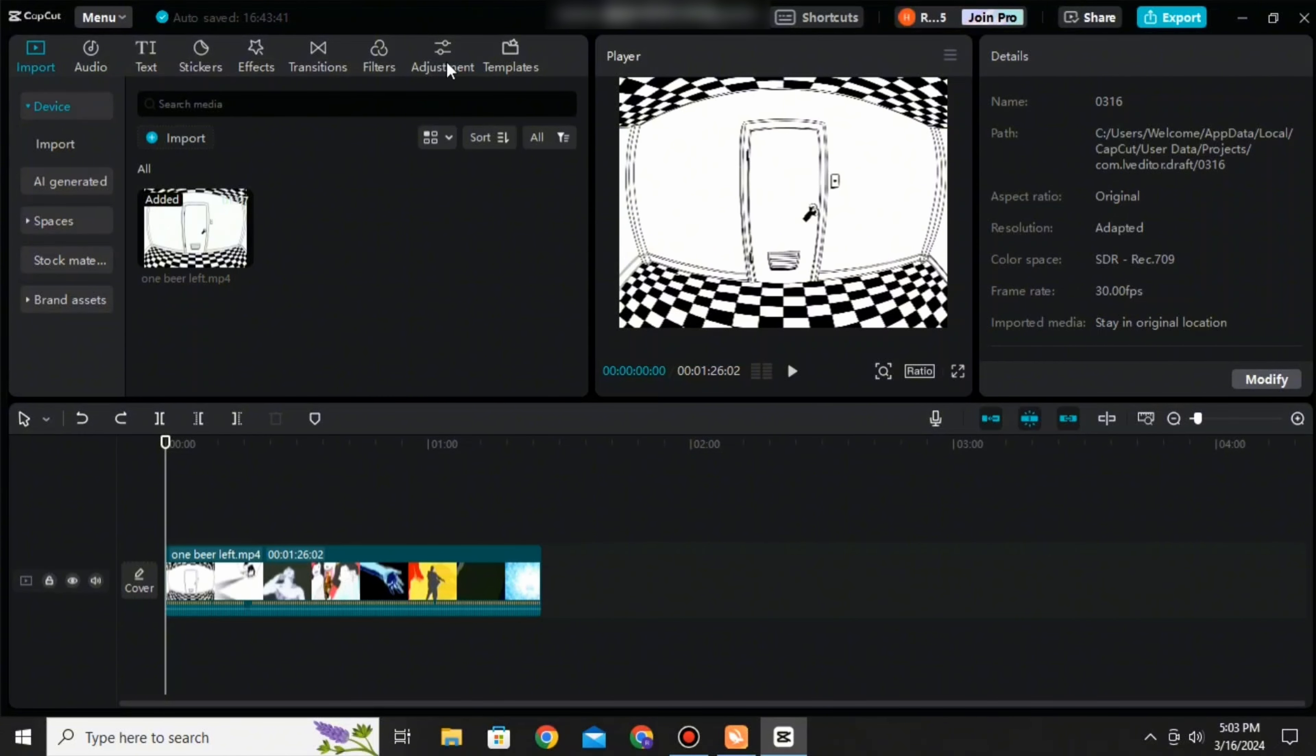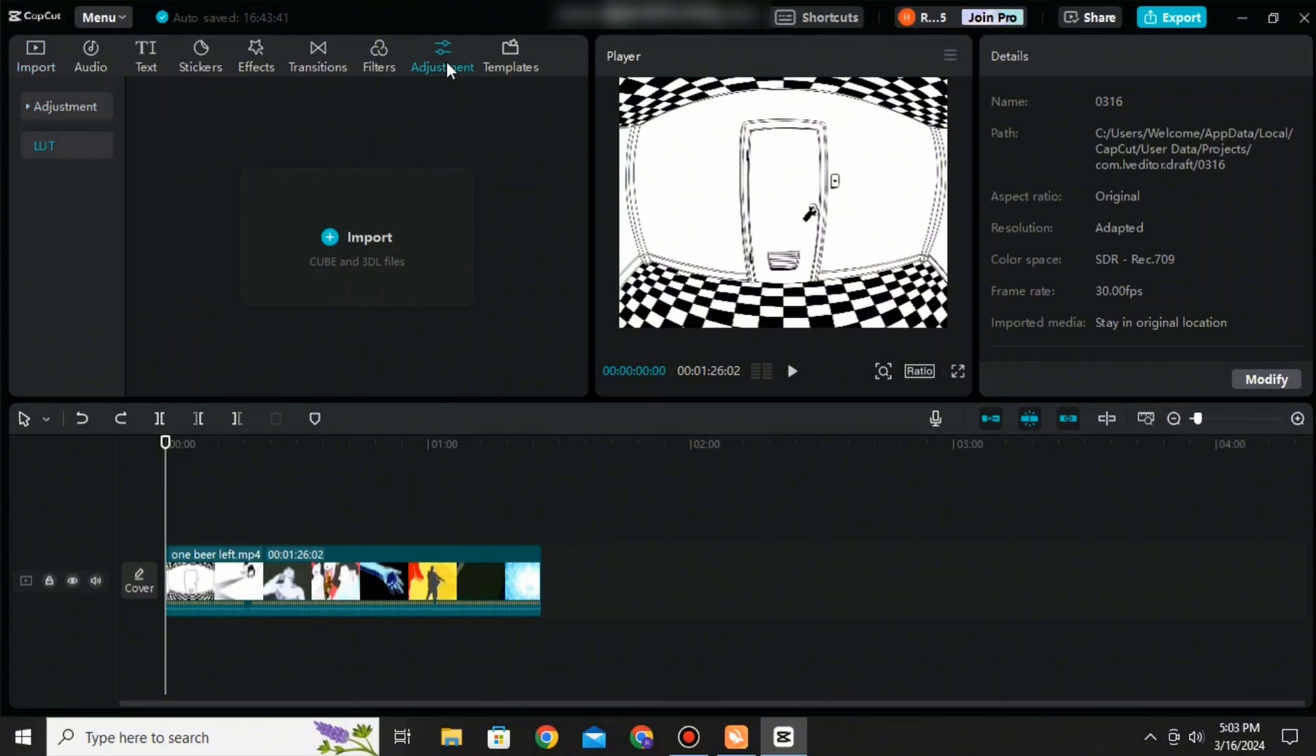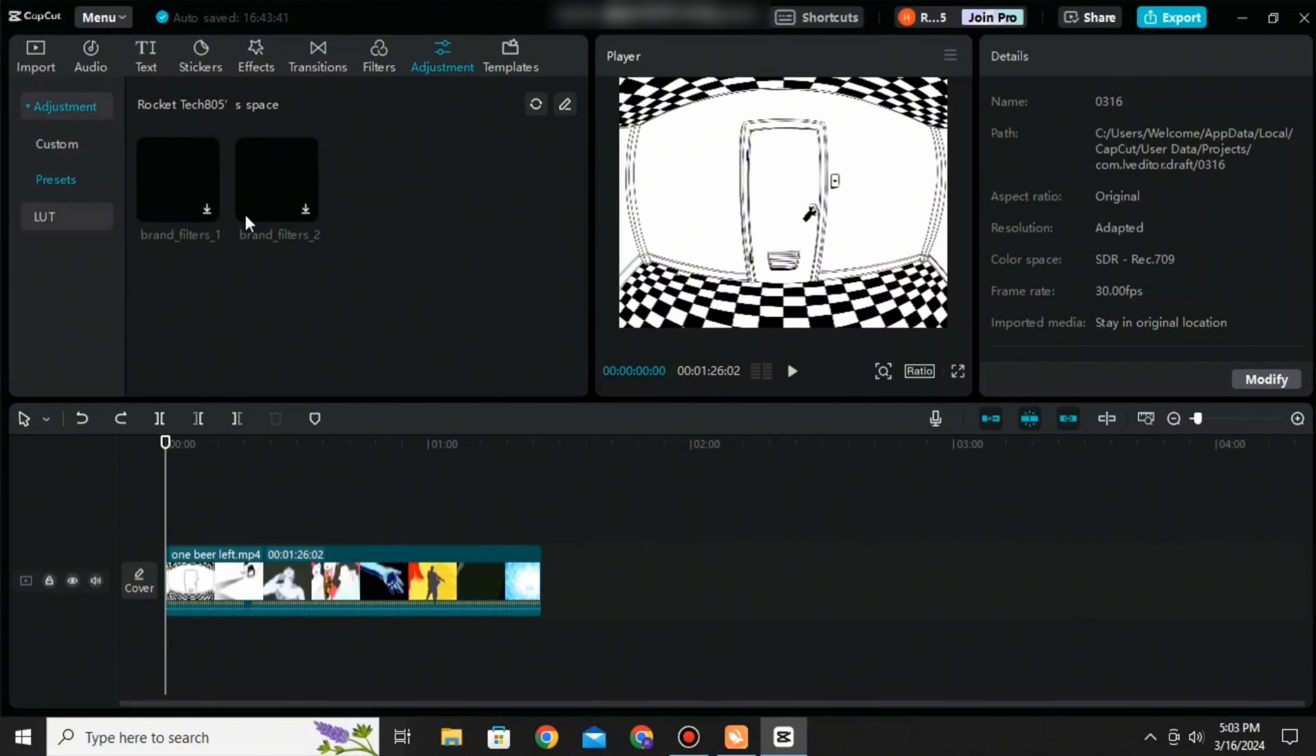First of all, after you've opened your CapCut video on your PC, after you've imported it rather, you can go to the option called adjustments. There you can see that option called LUT.